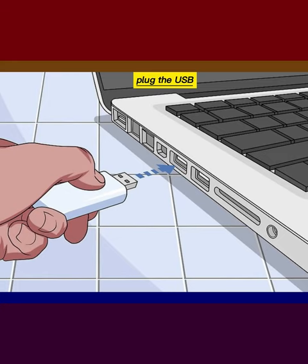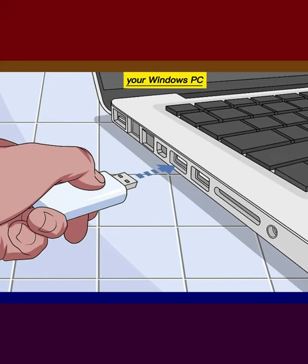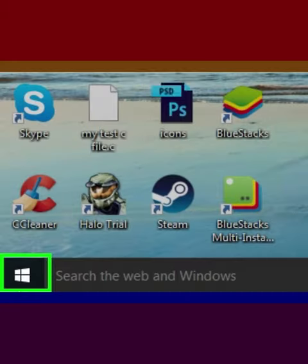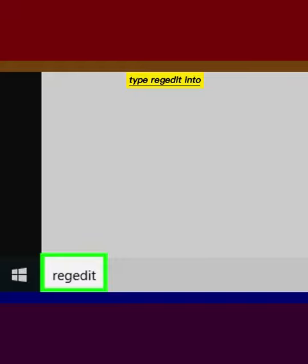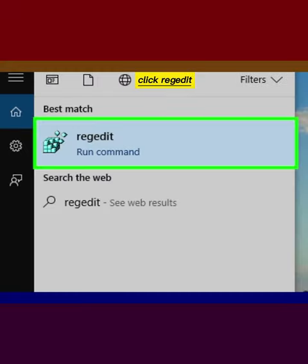Plug the USB flash drive into your Windows PC. Click Start Menu. Type Regedit into the search bar. Click Regedit.